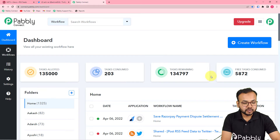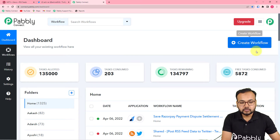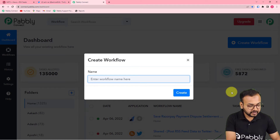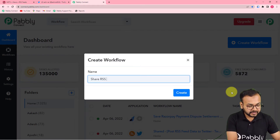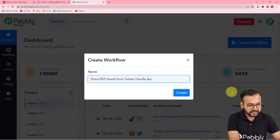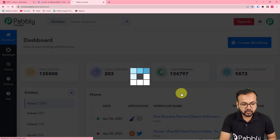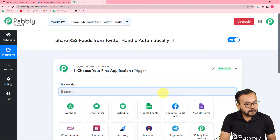Here you have to create a workflow of automation to start. To create a workflow, just click on the 'Create Workflow' button and give any suitable name to this automation. I am naming it 'Share RSS Feeds from Twitter Handle Automatically.' After filling in the name, click the 'Create' button and you can see your workflow getting created.